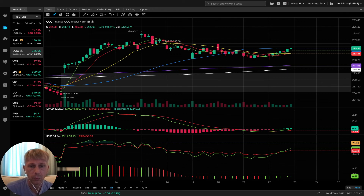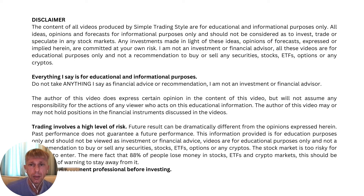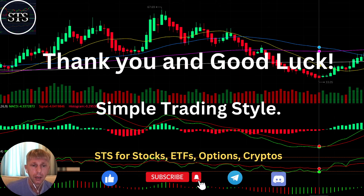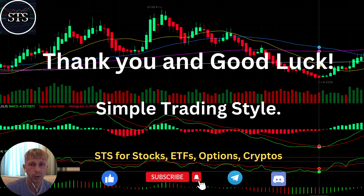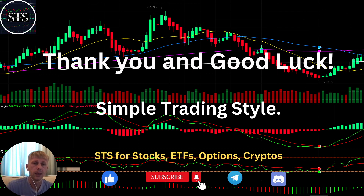Disclaimer: I'm not a financial advisor. This video is for educational and informational purposes only. Please read the disclaimer. Thank you so much for watching the Simple Trading Style video. This style works for stocks, ETFs, options, and crypto. I also publish daily updates — please subscribe to YouTube, Telegram, and Discord community, and click the like button. Thank you so much and good luck, bye now.